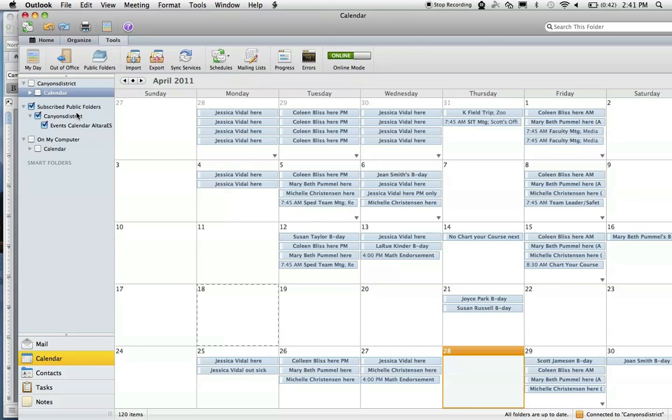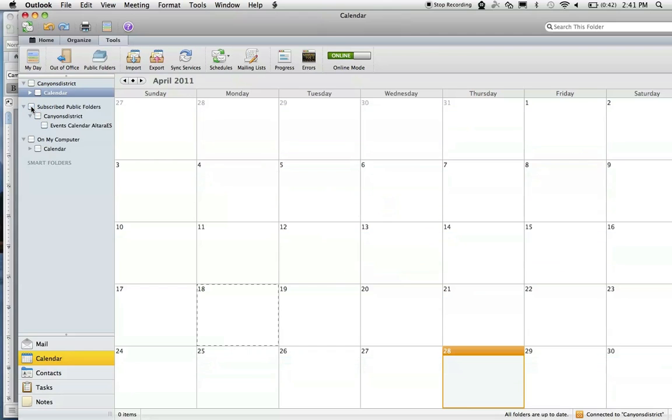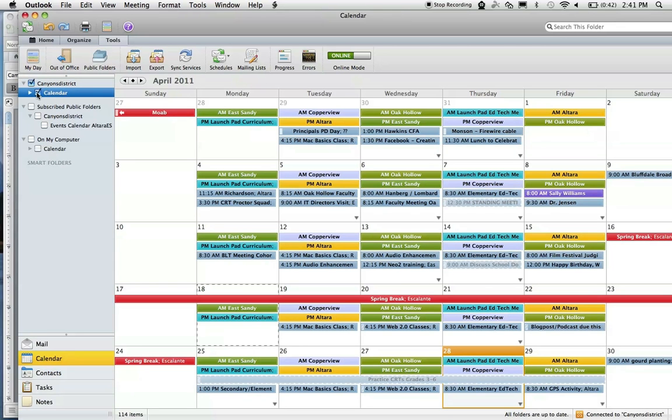If you don't want to look at that calendar and only want to look at your personal calendar, go up here to your Canyons District calendar and check that box. Then your calendar will come up. I hope that helps you.